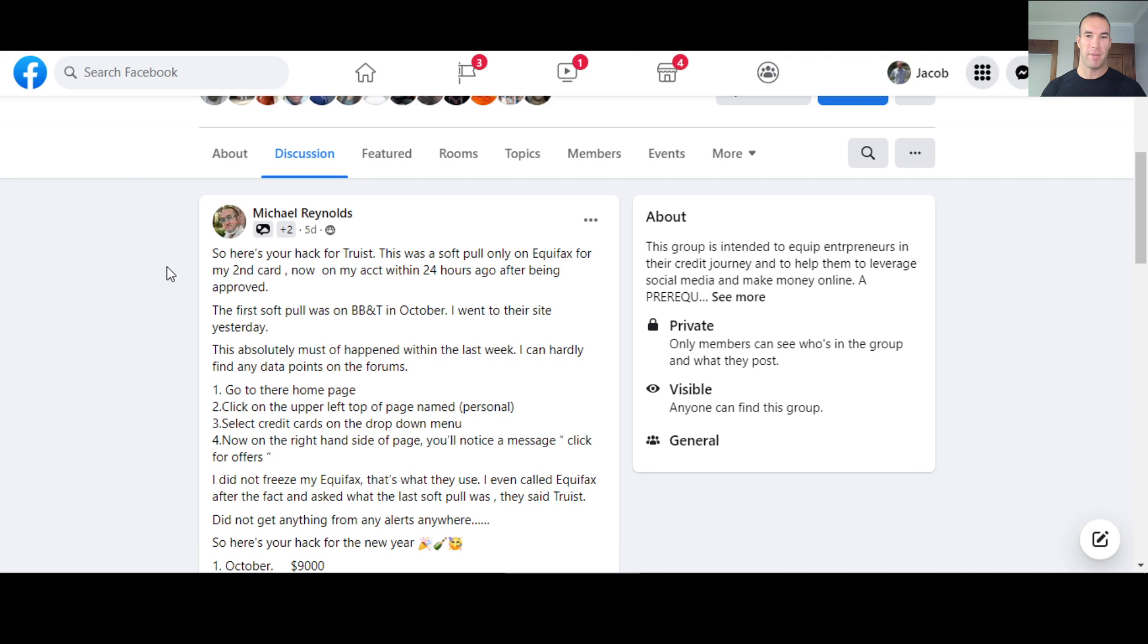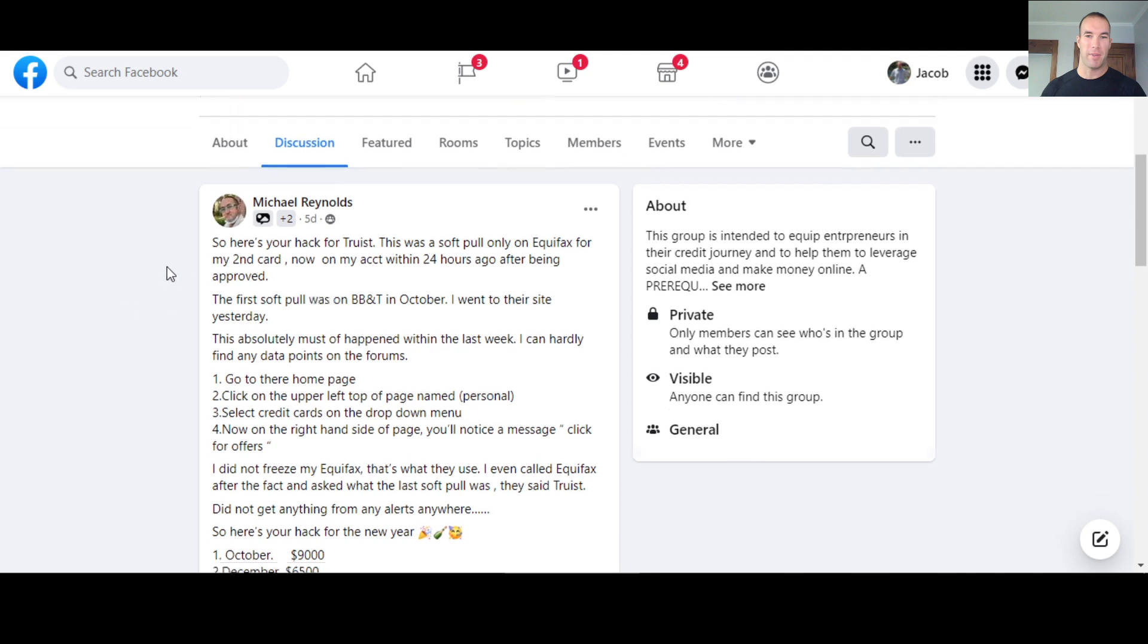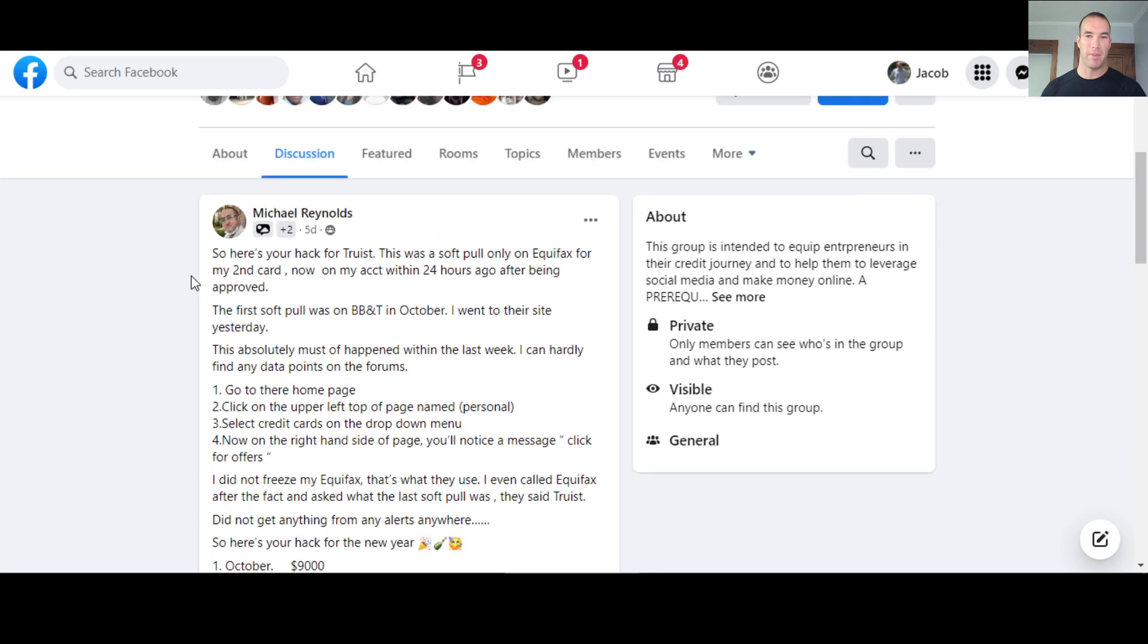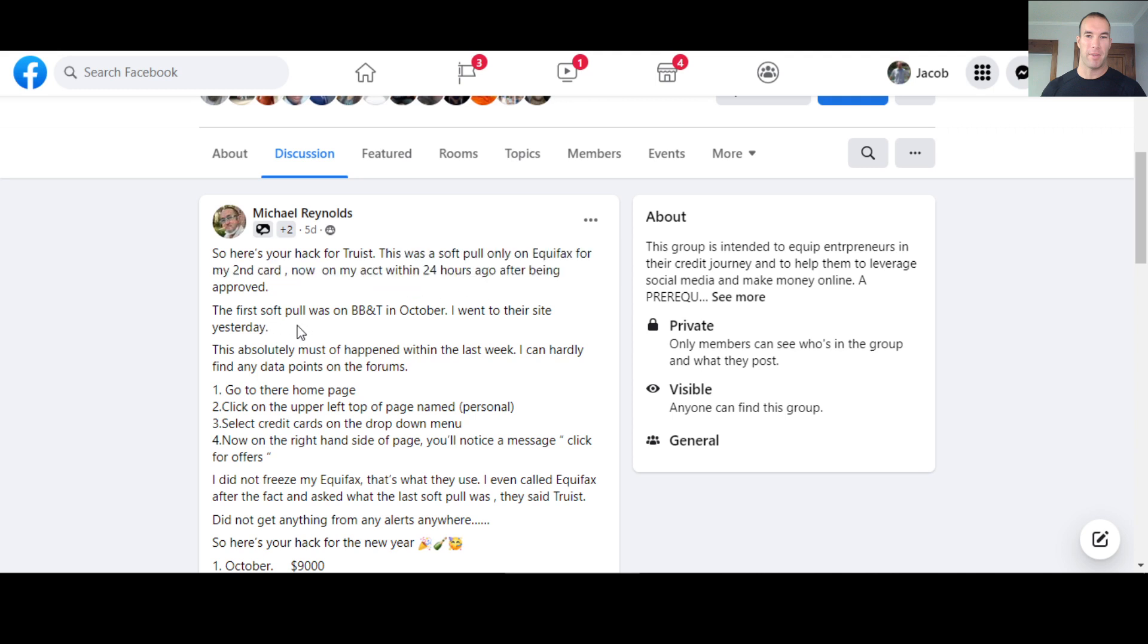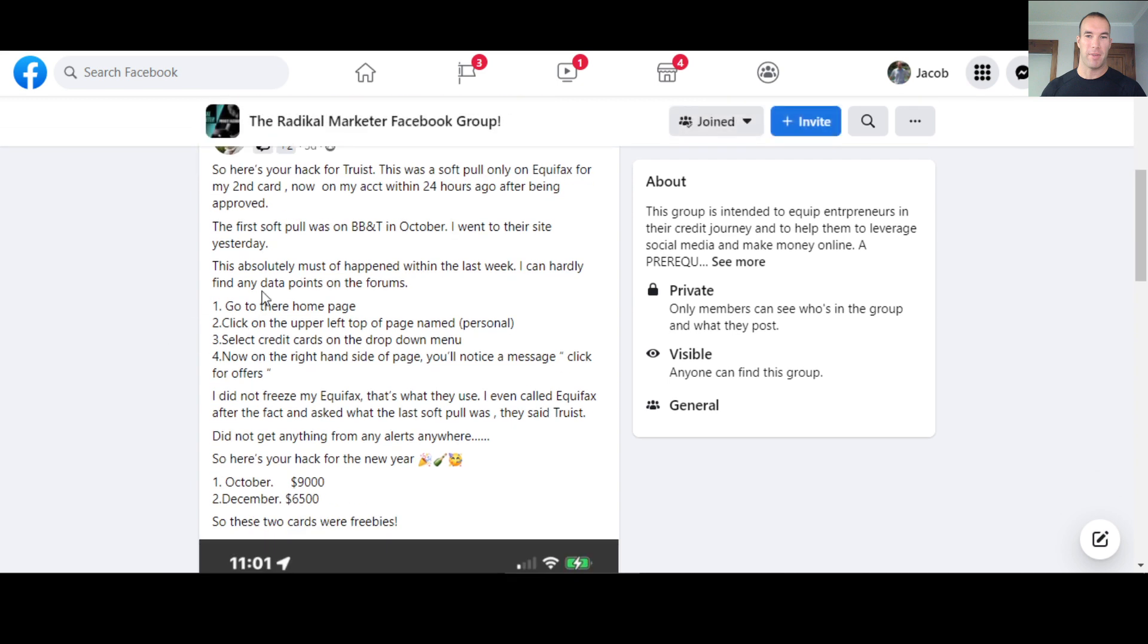So Michael Reynolds is the member here who made this. So shout out to Michael for this post. He actually had one before this where a lot of other people were replying saying they got the same thing where he mentioned that he applied for the card and was a soft pull only. So here's what he's saying. It's a hack for Truist. Soft pull only on Equifax for a second card.